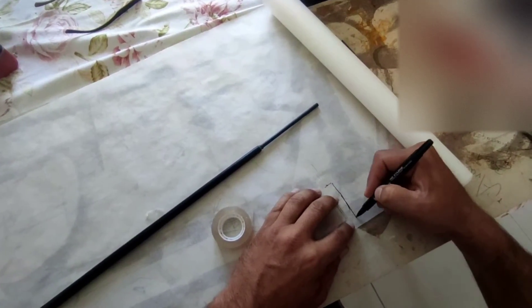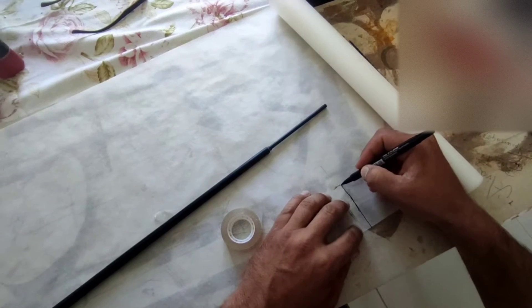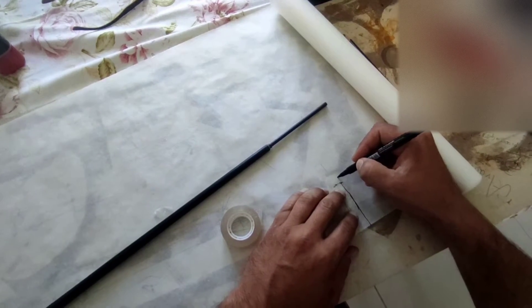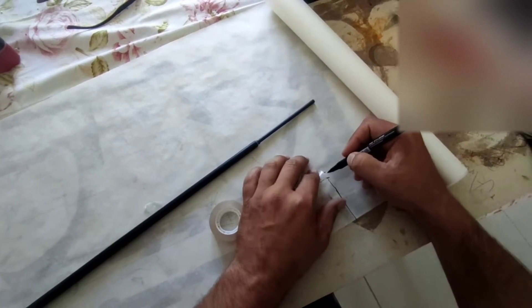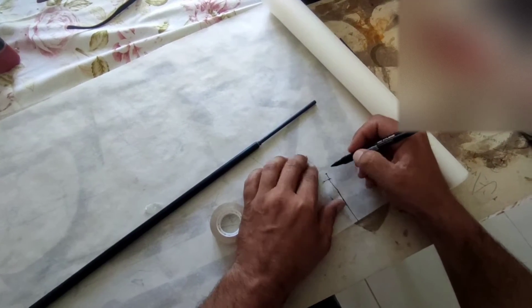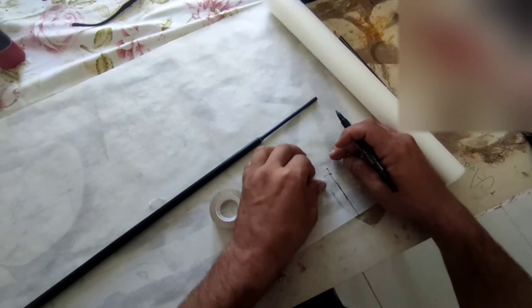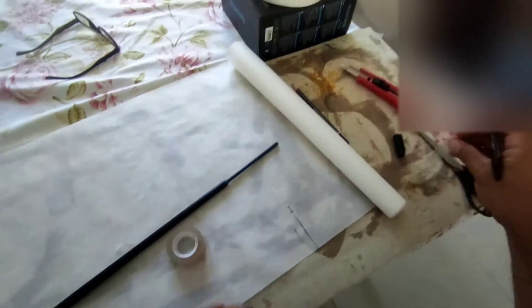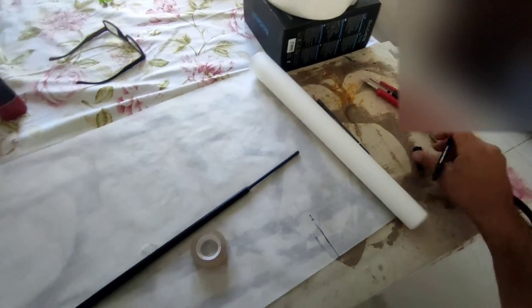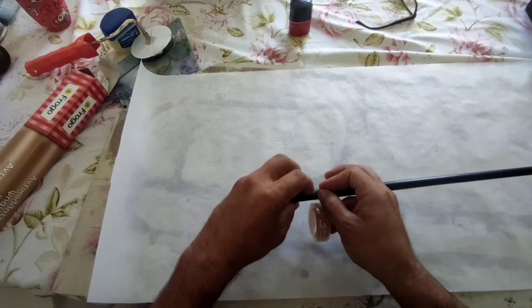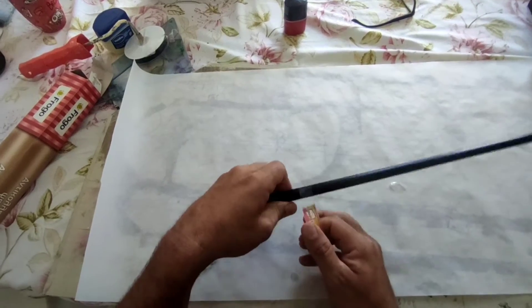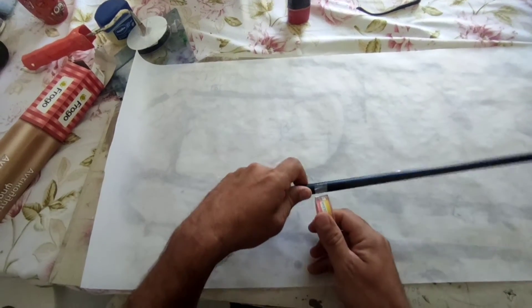I will be wrapping two layers plus one centimeter overlapping. I will do the same from the other side as well.